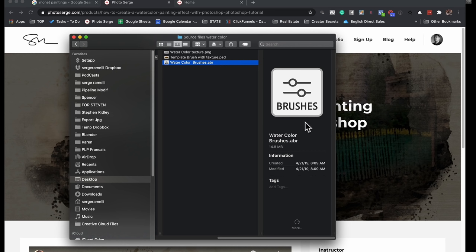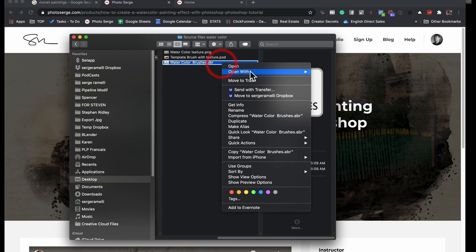All you have to do is double click on it. Okay. Now, if it does not, if you don't see like, if it's not related to Photoshop, you can right click and click open with Photoshop.